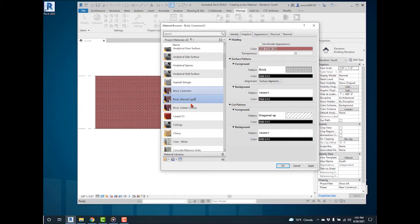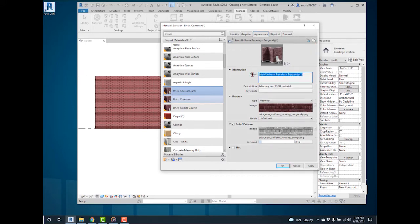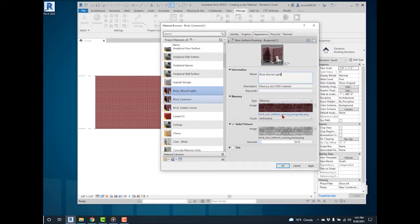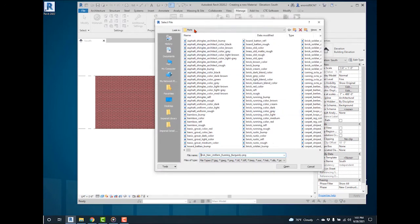Under the Appearance tab, duplicate the asset and rename it to Brick Alluvial Light. Select the PNG image file to replace it with a new image downloaded from the website.